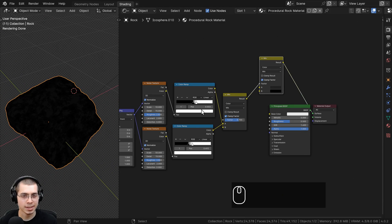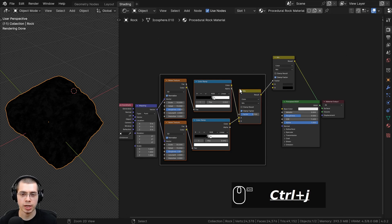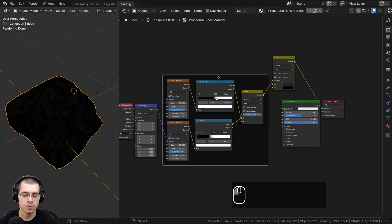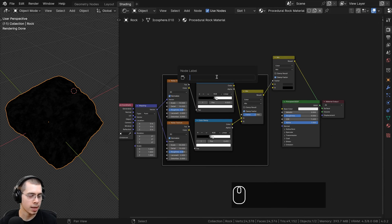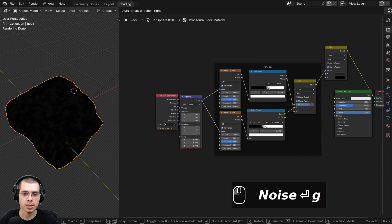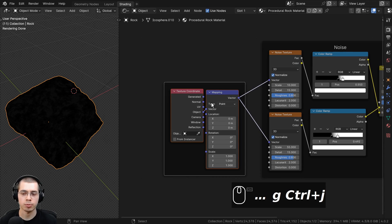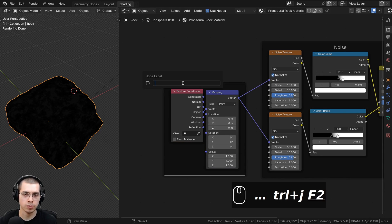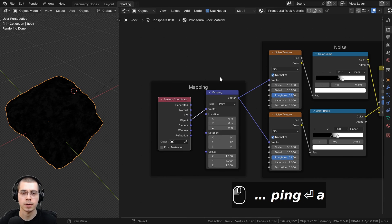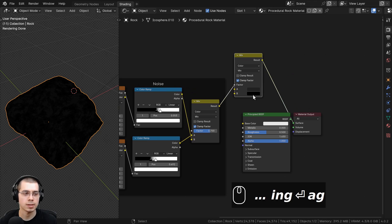I like to keep my nodes nicely organized. I'll box-select all the noise nodes and press Ctrl+J to join them together into a frame, then press F2 to add a label and call it 'noise.' I'll also box-select the texture coordinate and mapping nodes, join them into a frame with Ctrl+J, press F2, and label it 'mapping.' These two nodes in the mix will control the base color.